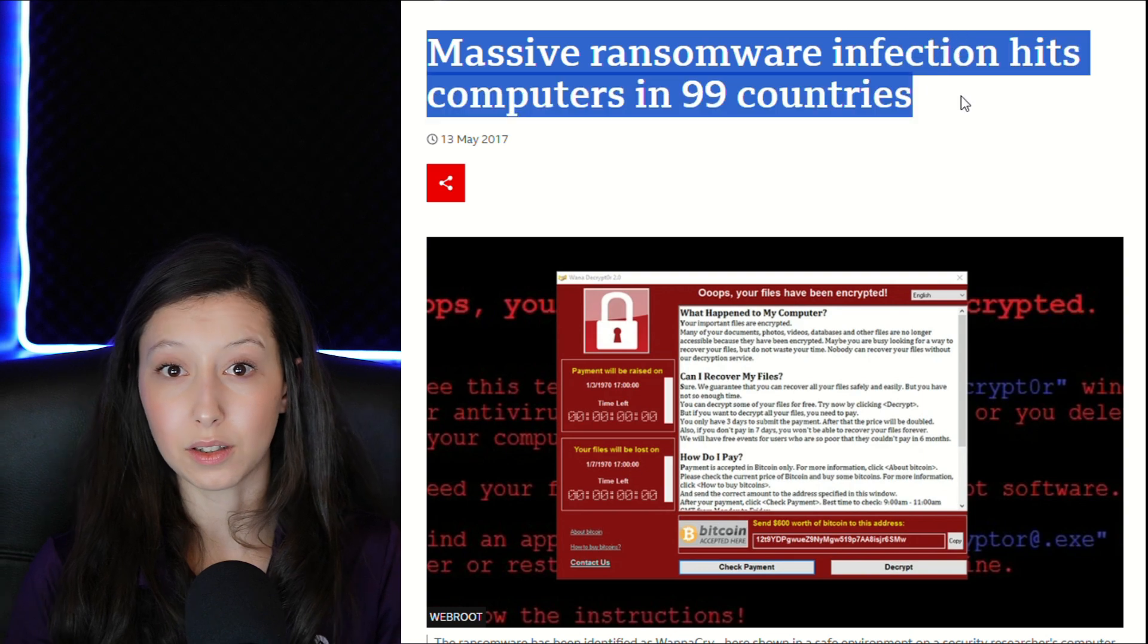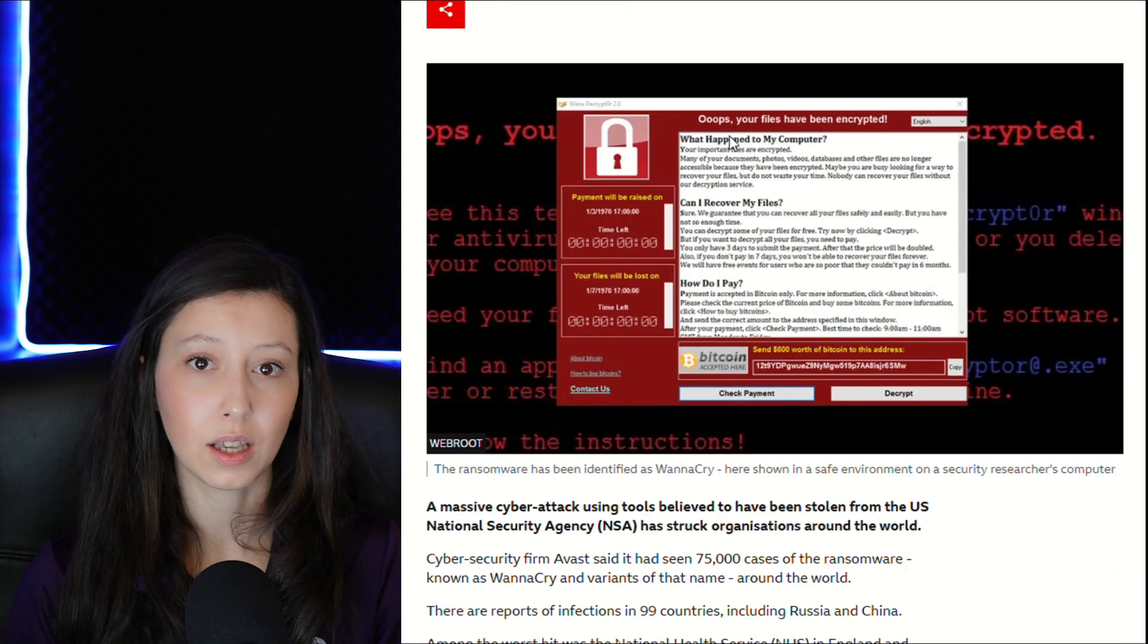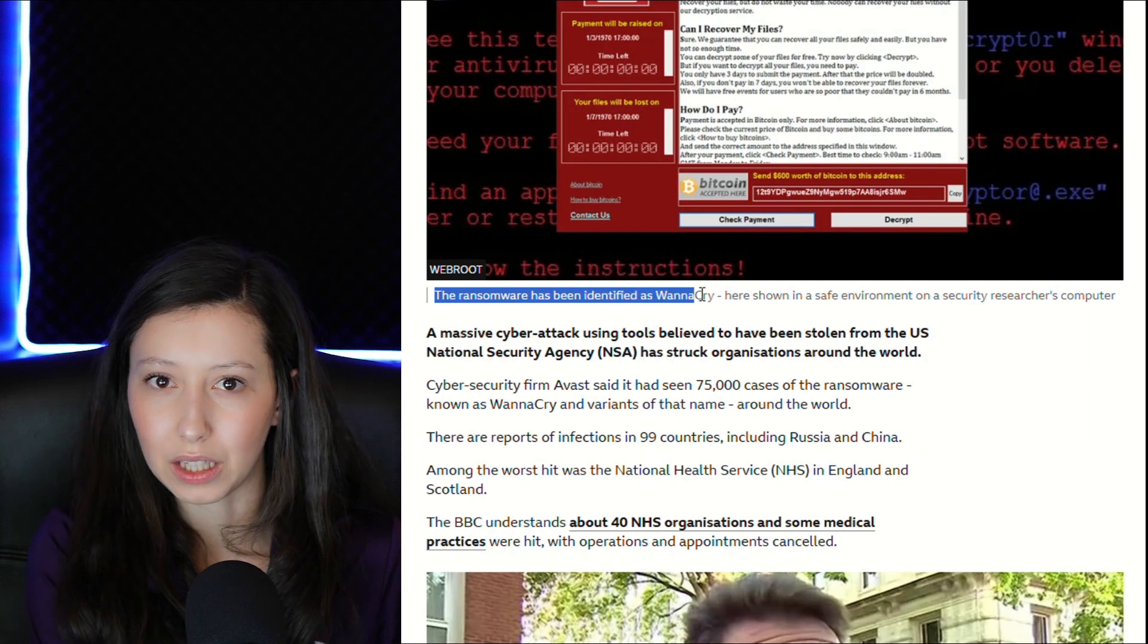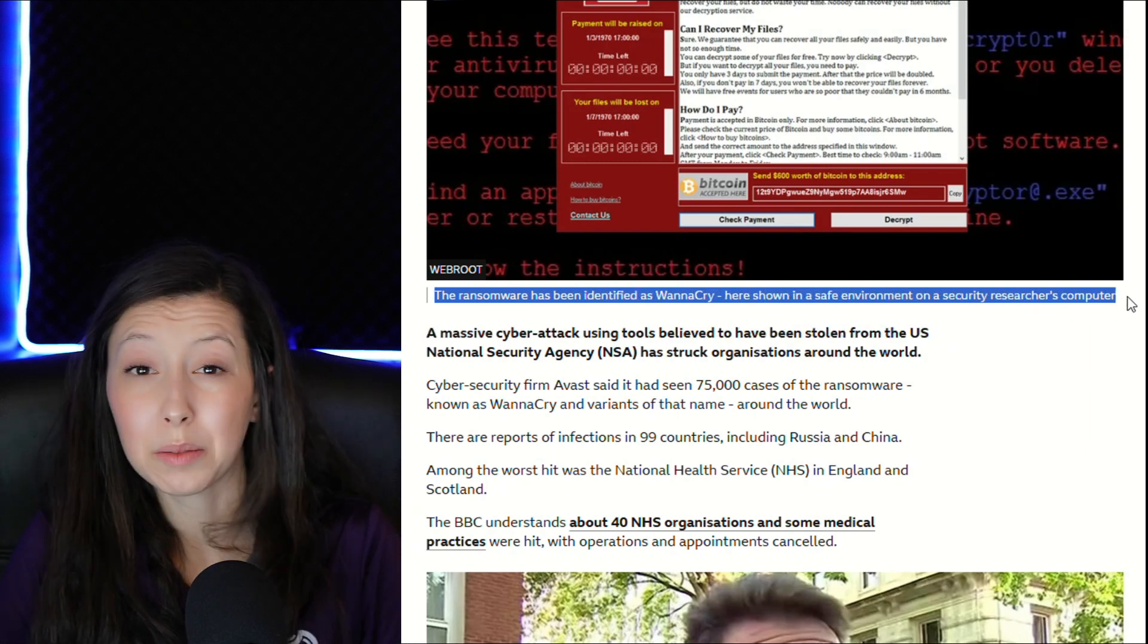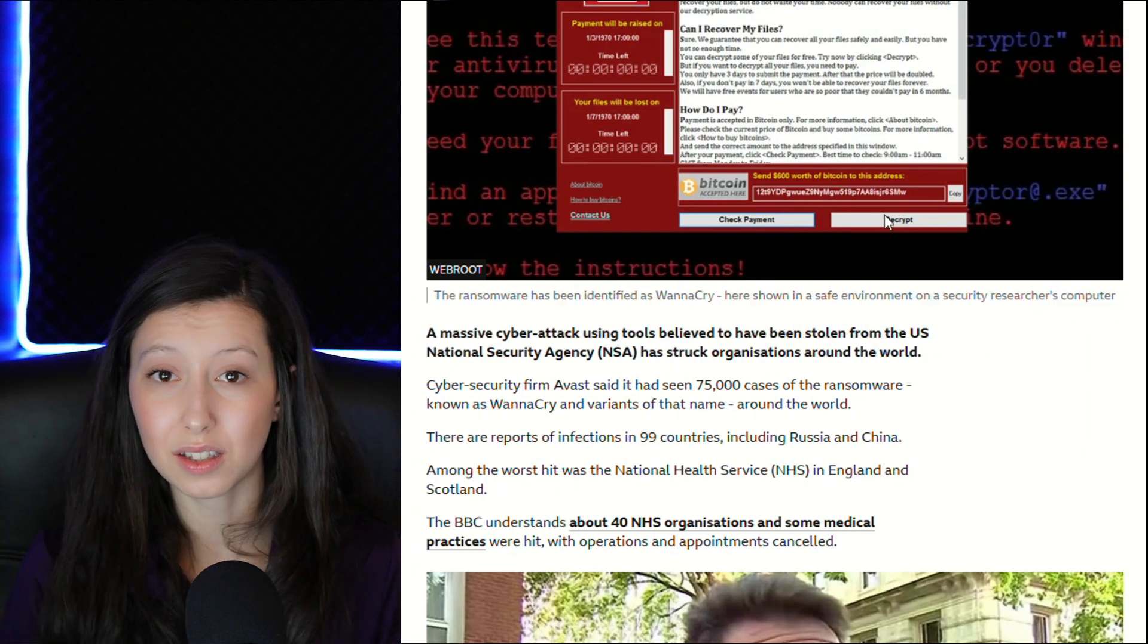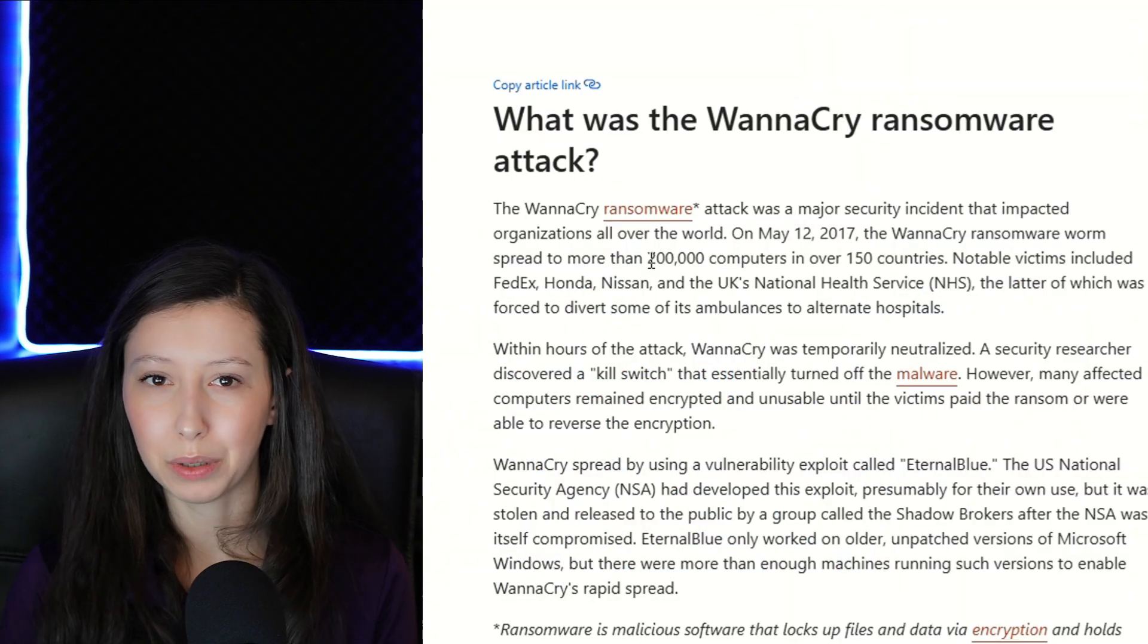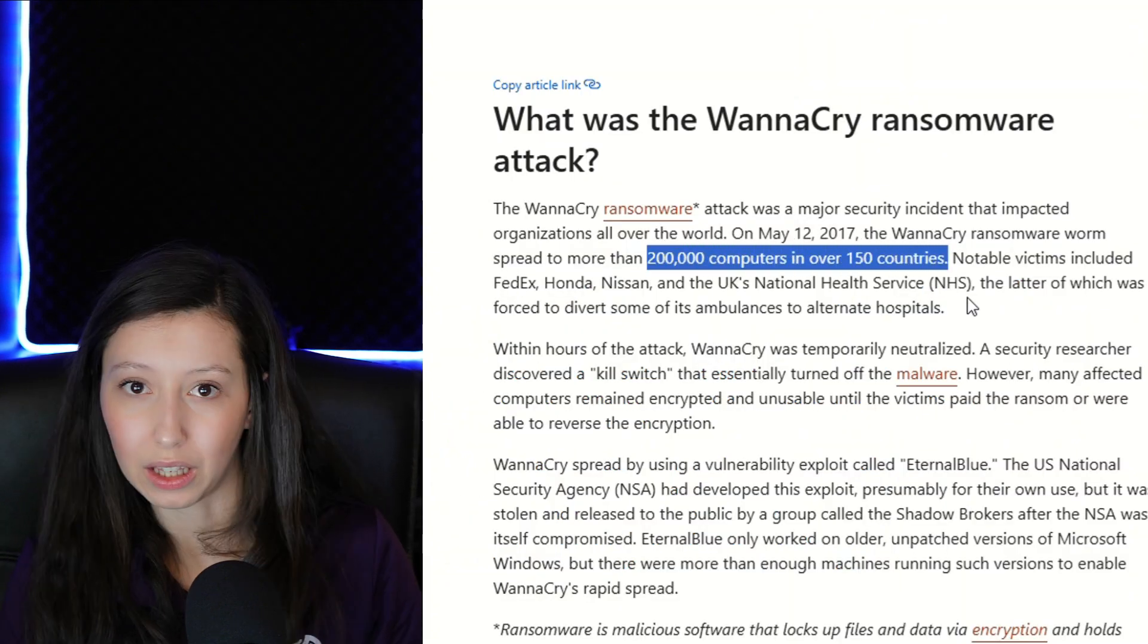In 2017, thousands of businesses, hospitals, and government agencies around the world experienced something terrifying. Their files were encrypted, systems locked, and the demand was simple: pay the ransom or lose everything. This was WannaCry, a global ransomware attack that spread like wildfire. It didn't need user interaction, it didn't rely on phishing, it used SMB as its delivery system. Within hours, over 200,000 machines were infected.